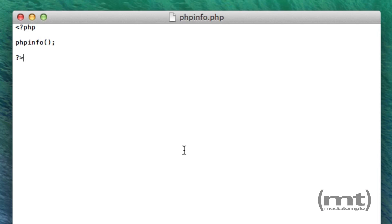To create a PHP info page, we're going to first create a text file with the following lines of code and save the file as phpinfo.php.